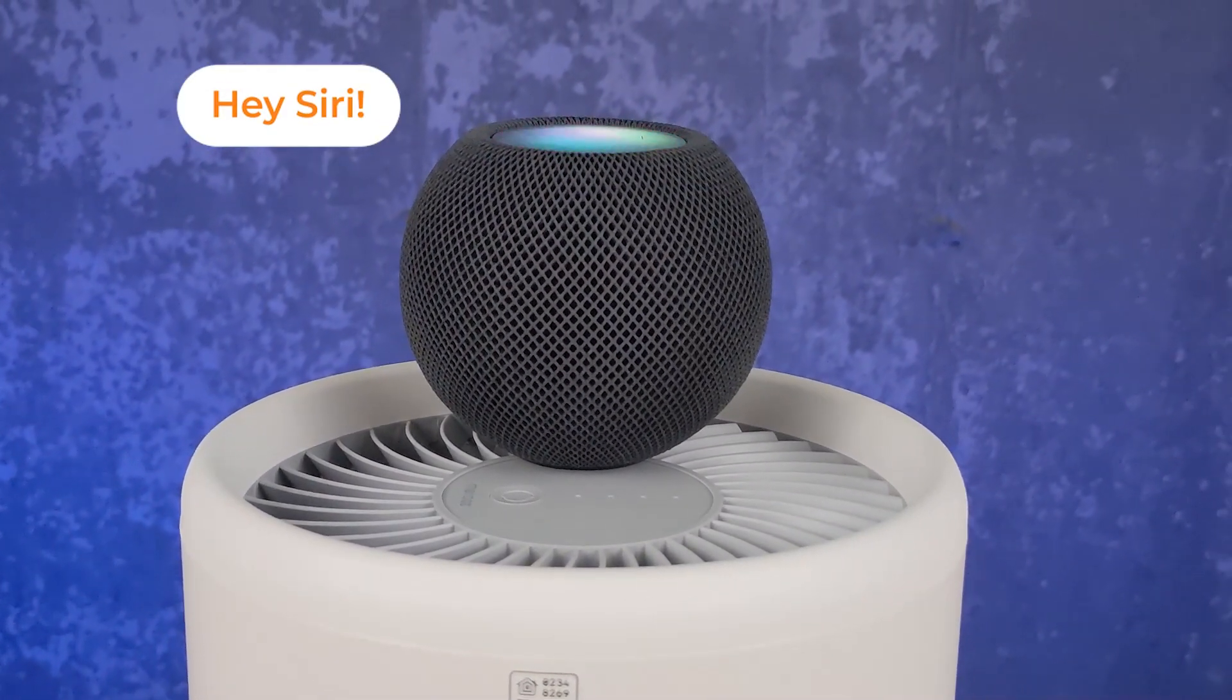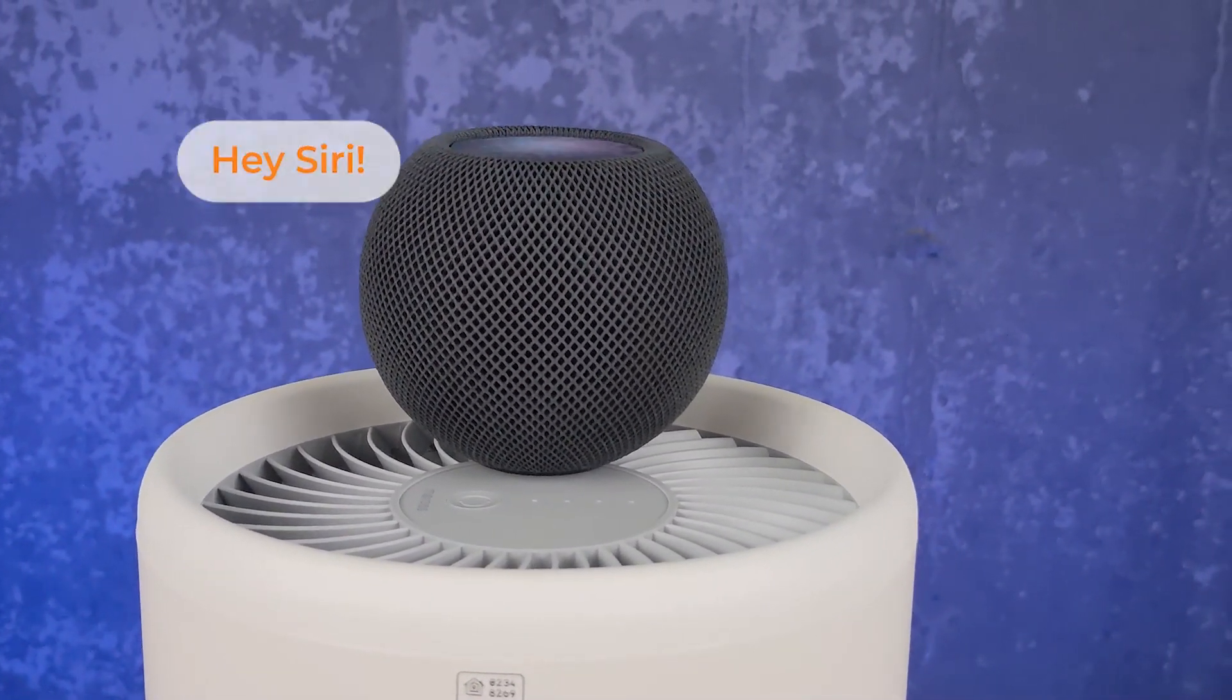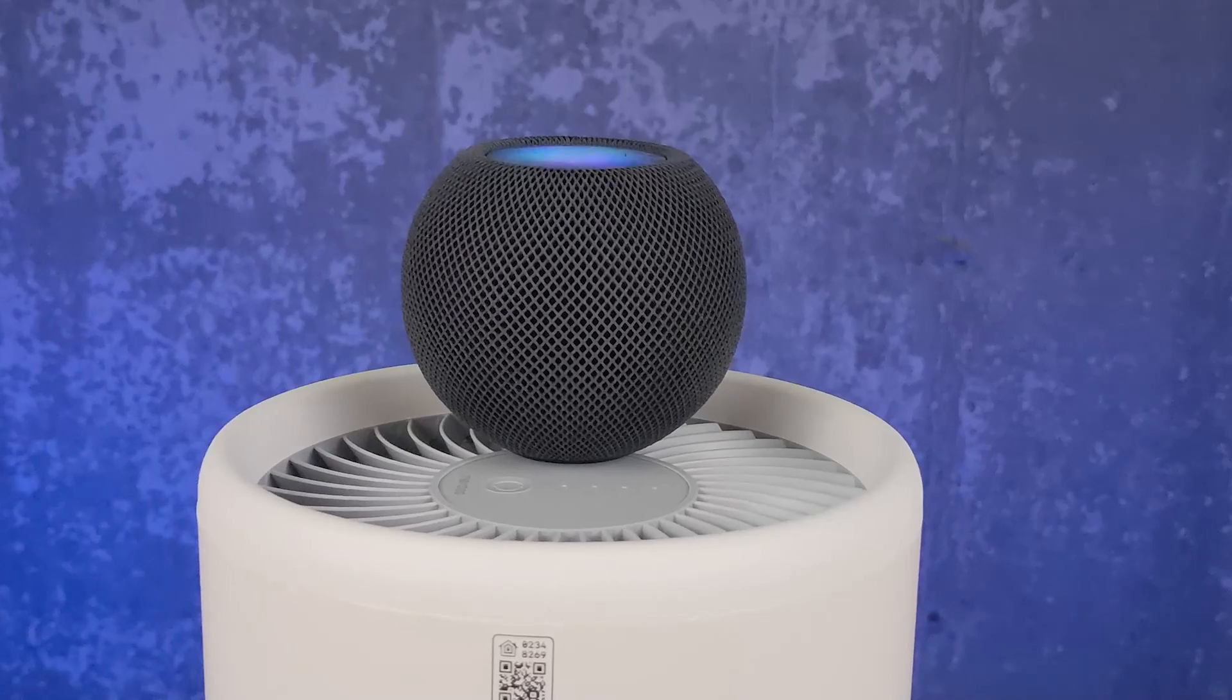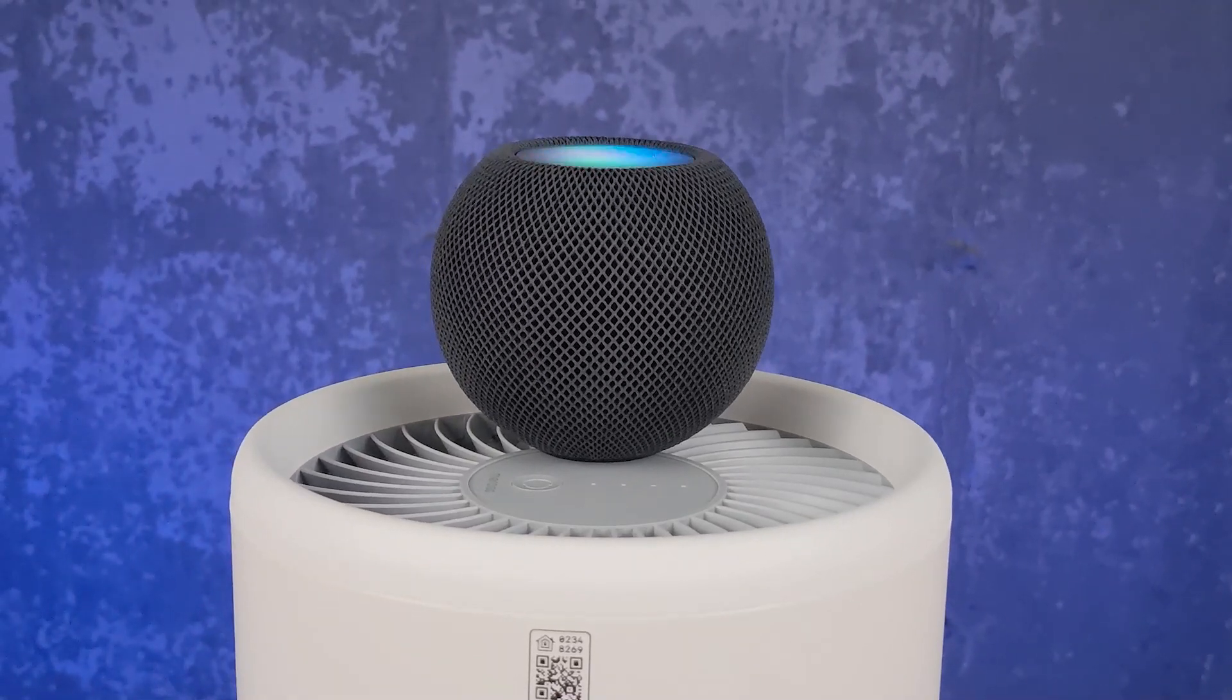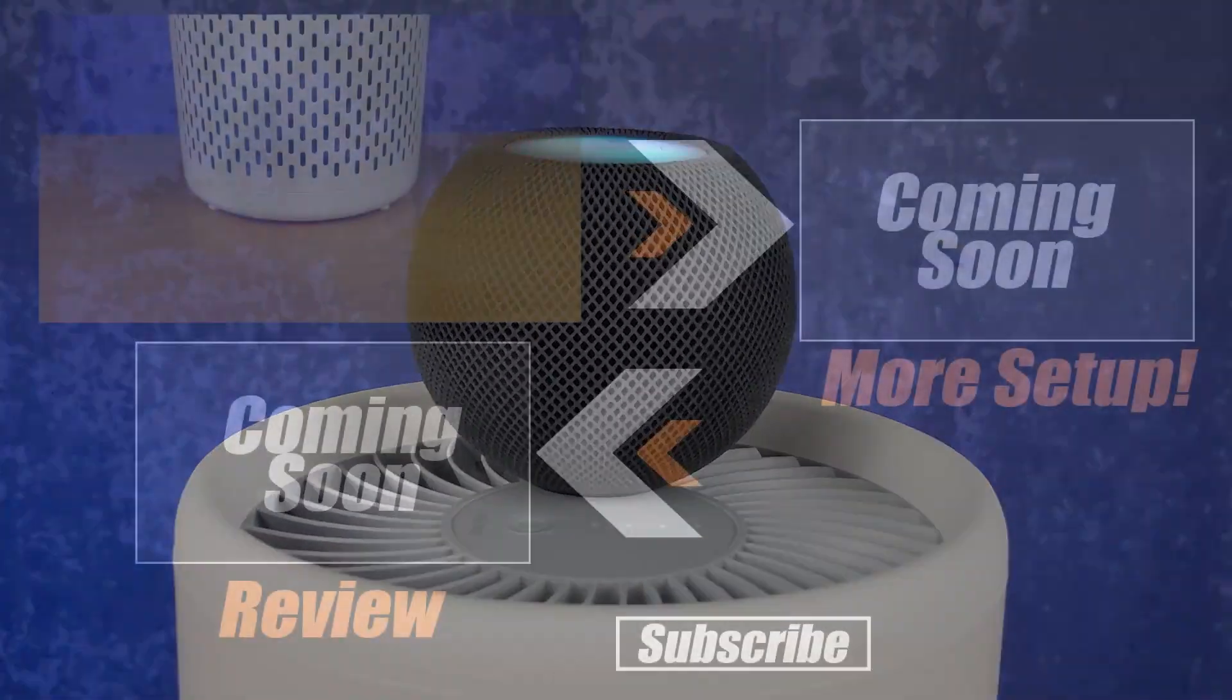Change air purifier to high. Okay, I set the air purifier to 100 percent.